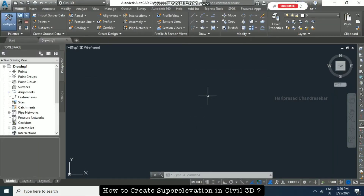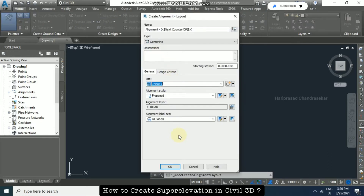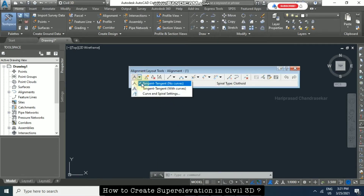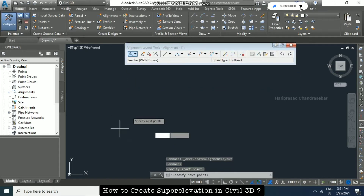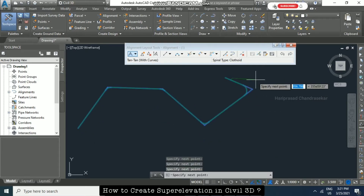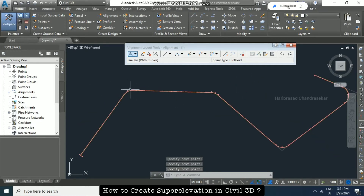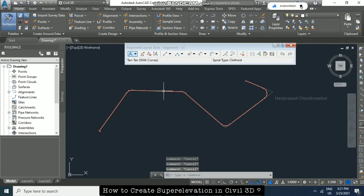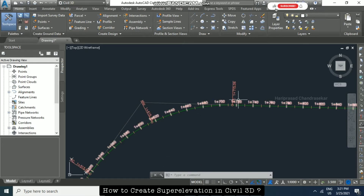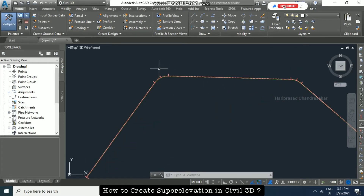Now we will see how to create super elevation in Civil 3D. We have alignment creation tools — I'm clicking OK. With this tool we can create an alignment. There are many options; I'm going to take 'Tangent-Tangent with Curves'. I'll draw the alignment and press Enter once completed. We get this kind of alignment, which we can consider as a road center alignment, visible with all the station points.